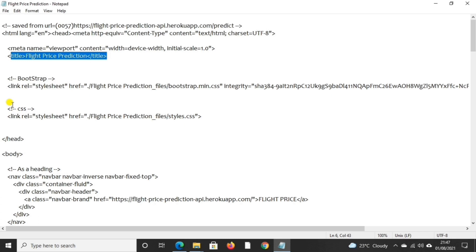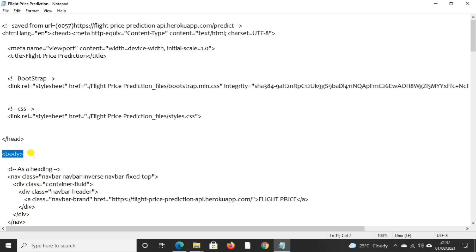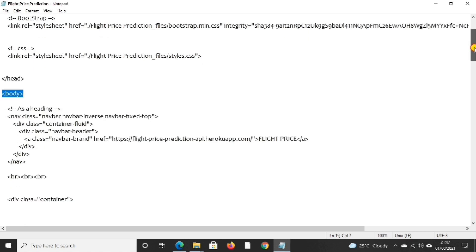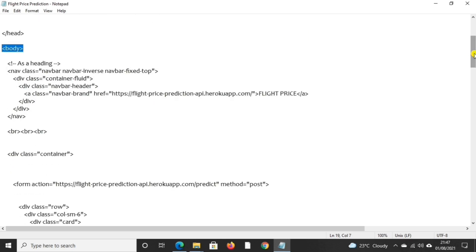Now let us move to body tag. Body tag defines the document's body. It contains all the contents of HTML document like heading, paragraphs, images, hyperlinks, etc.